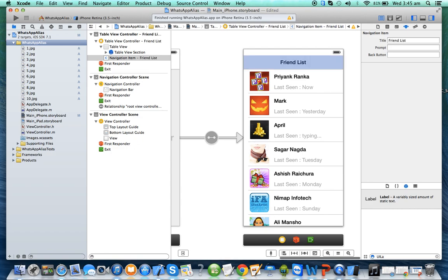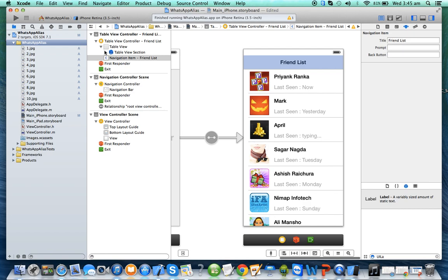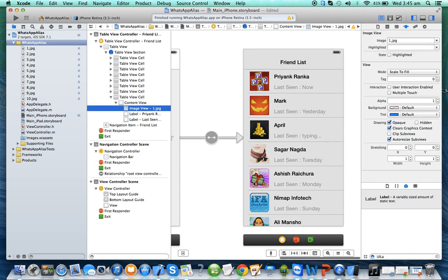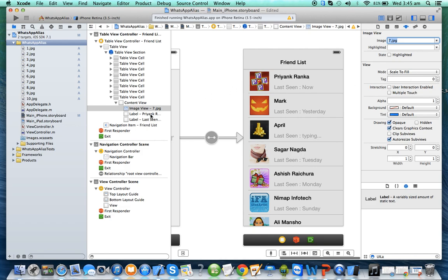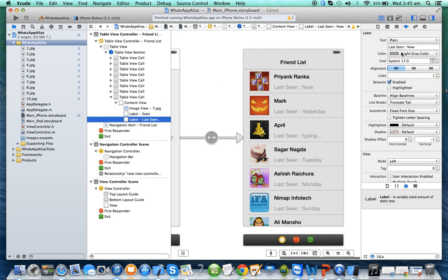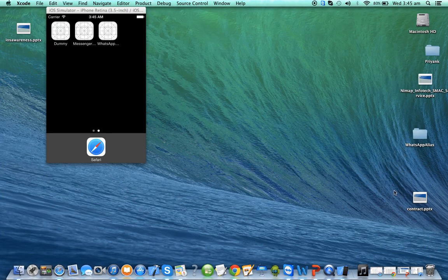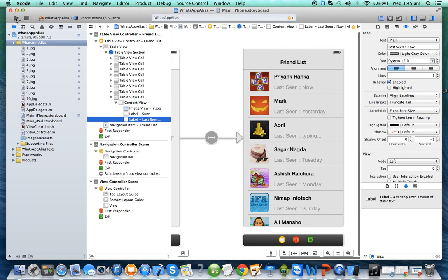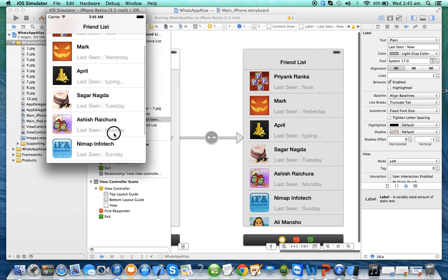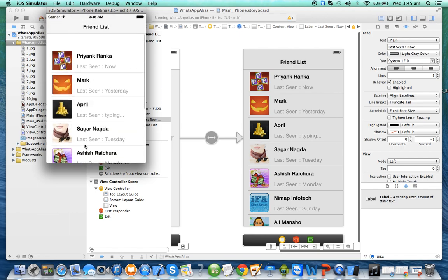Now suppose you want to change the image or change the label to whatever you want, you save and run — the entire application is running flawlessly.